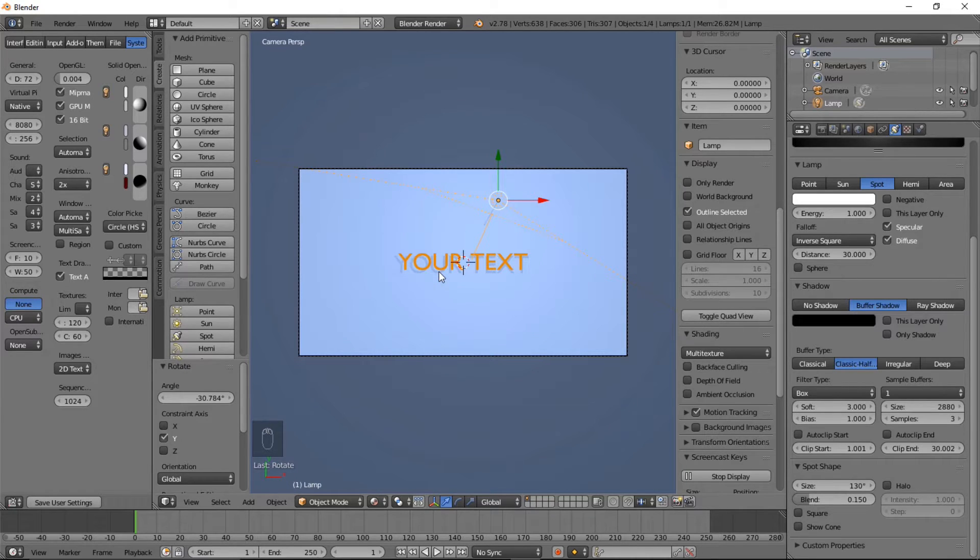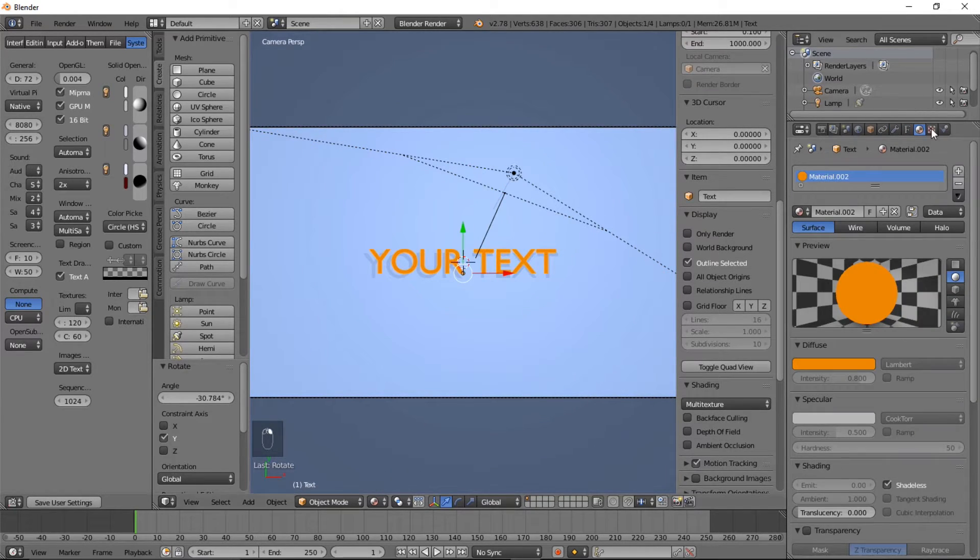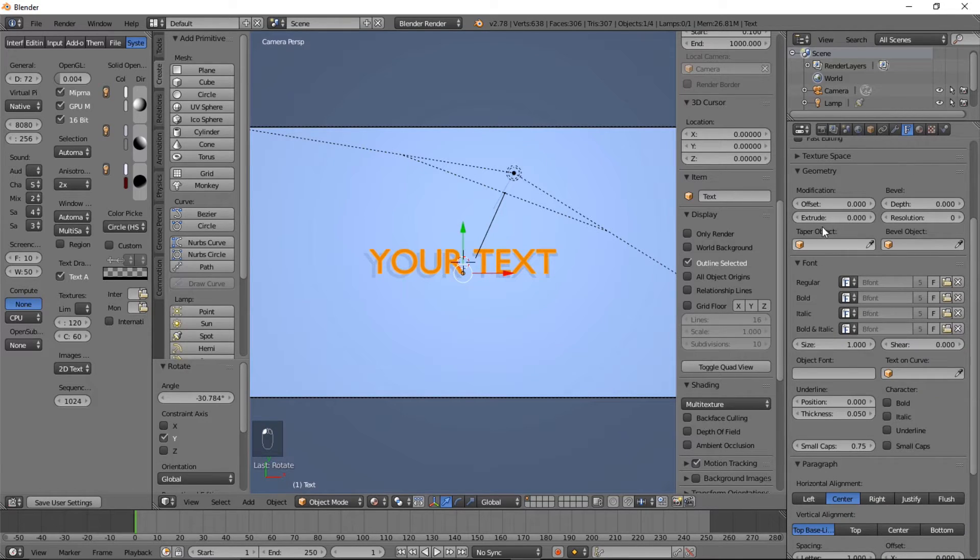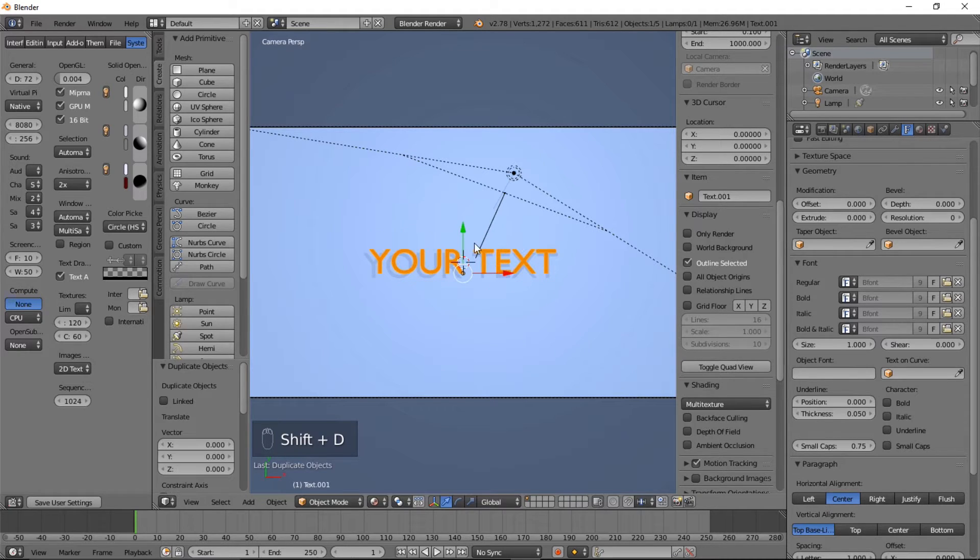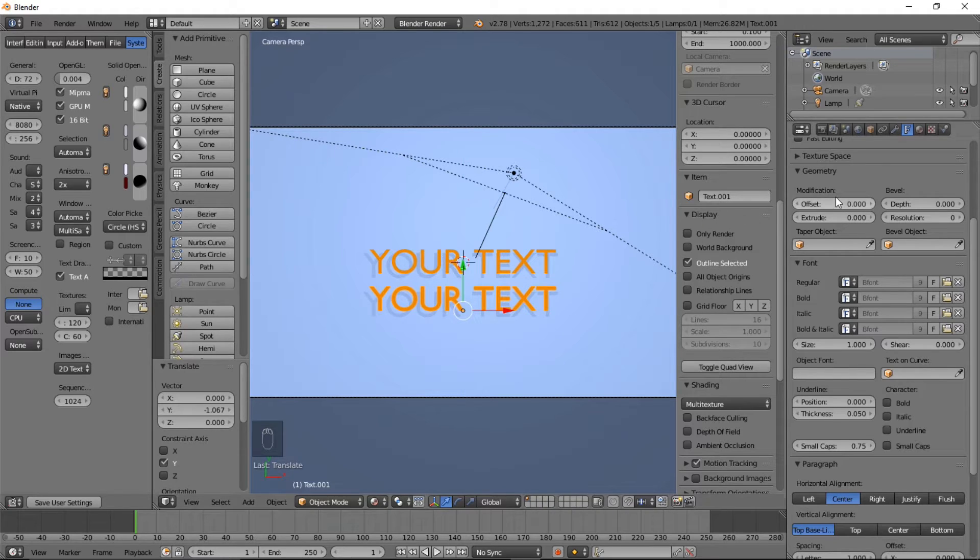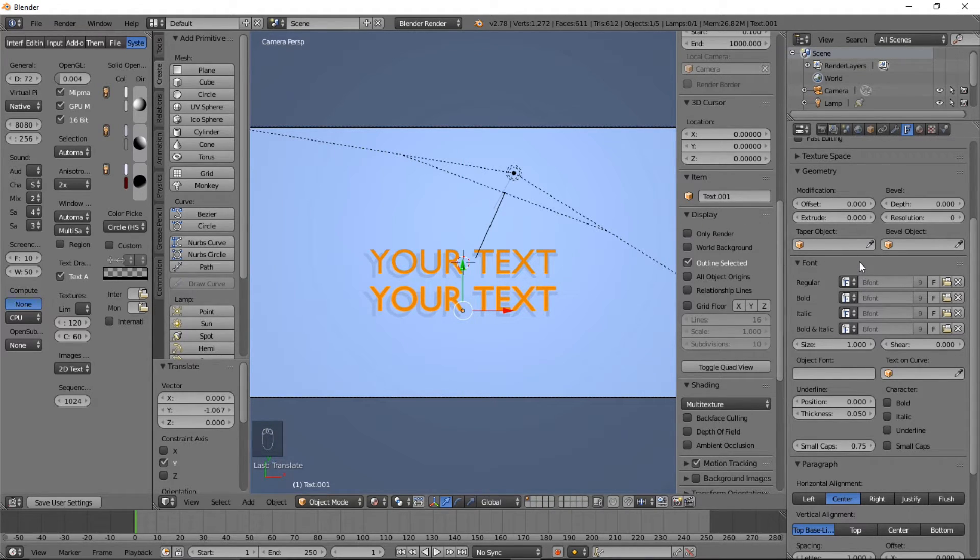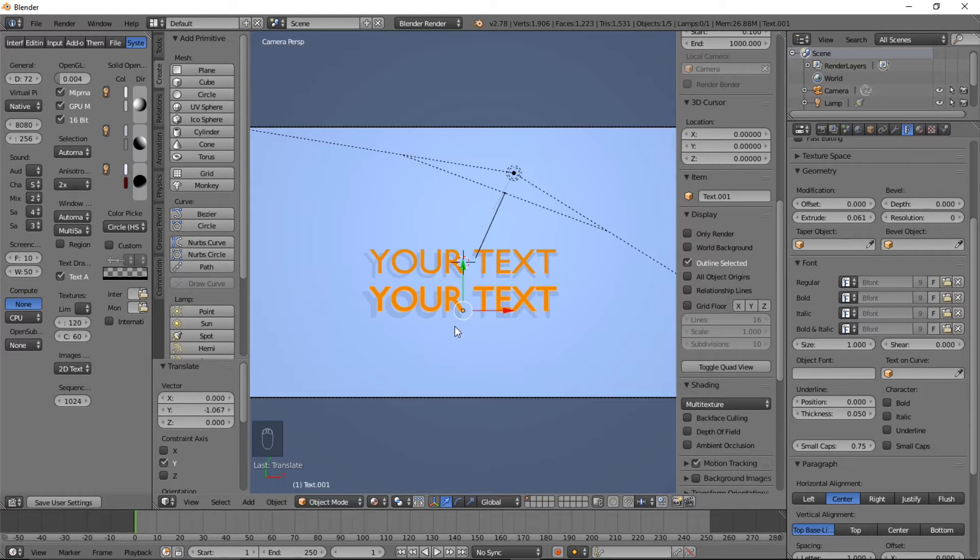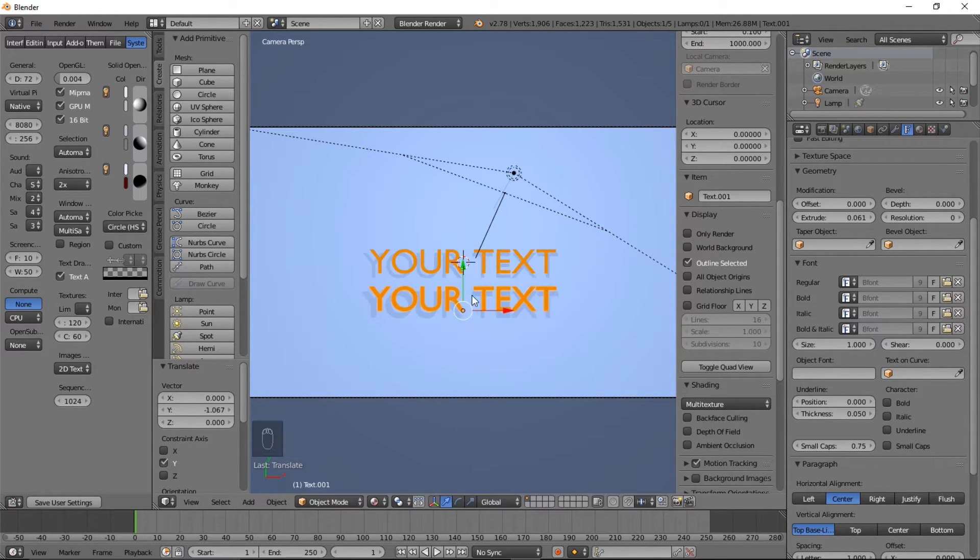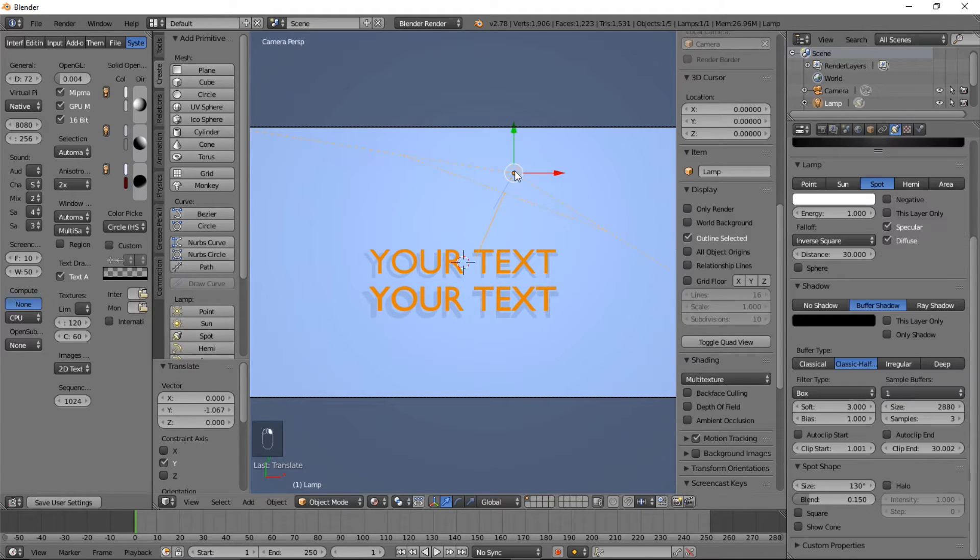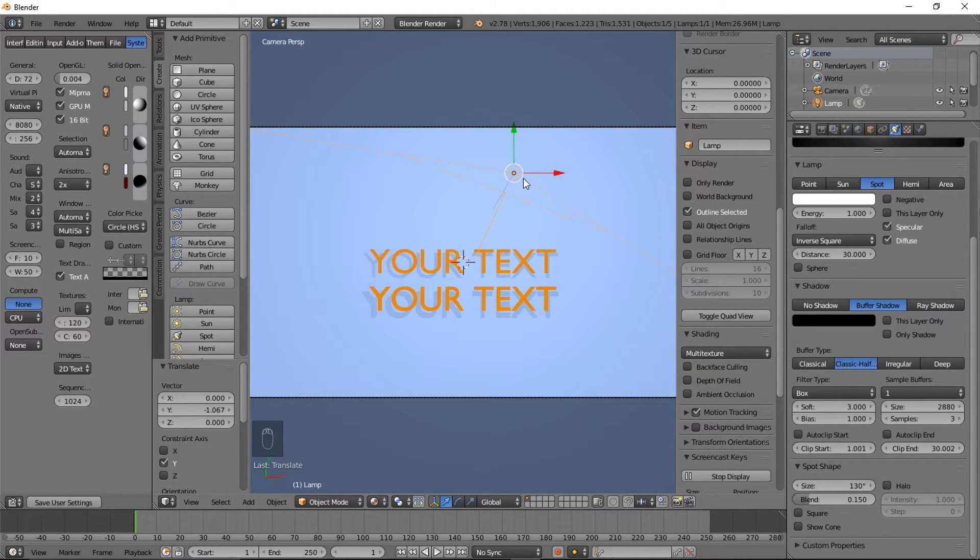And one thing you can also do is you can go into the text object data tab. And if you want to keep your flat text that's good, we'll shift duplicate this, right click to cancel the movement, and move this down on the Y. And what we can do is we can make it extrude and that'll just give you a nice long shadow.